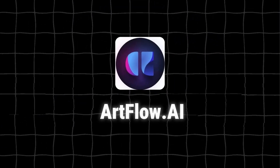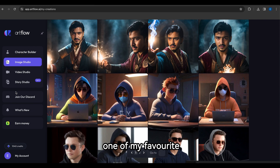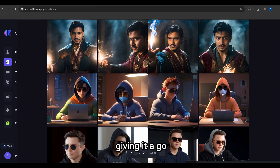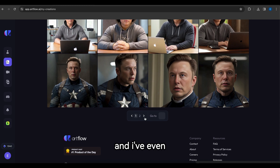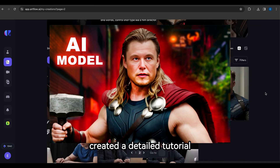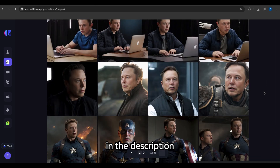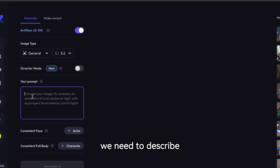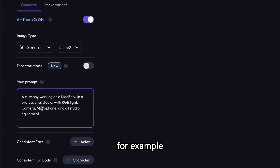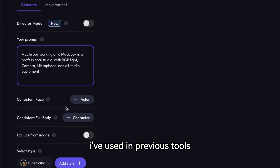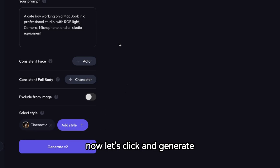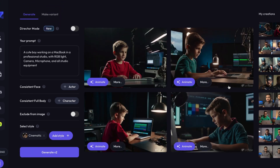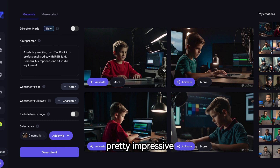Number 8 is Artflow AI, one of my favorite AI tools — I highly recommend giving it a go. It's more advanced than most other AI tools out there, and I've created a detailed tutorial about it (link in the description). Using the same cinematic-style prompt, the result is pretty impressive compared to other tools.